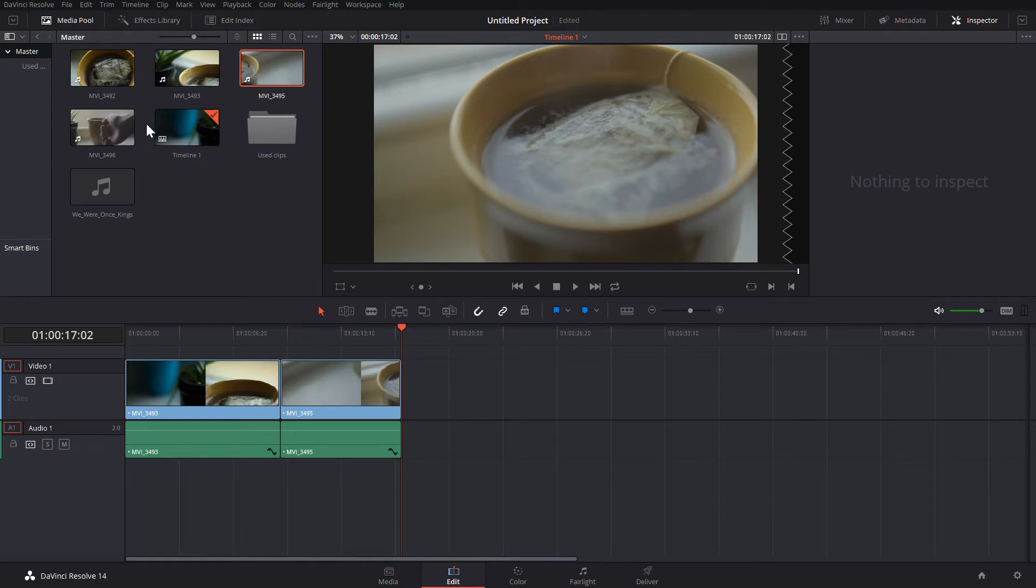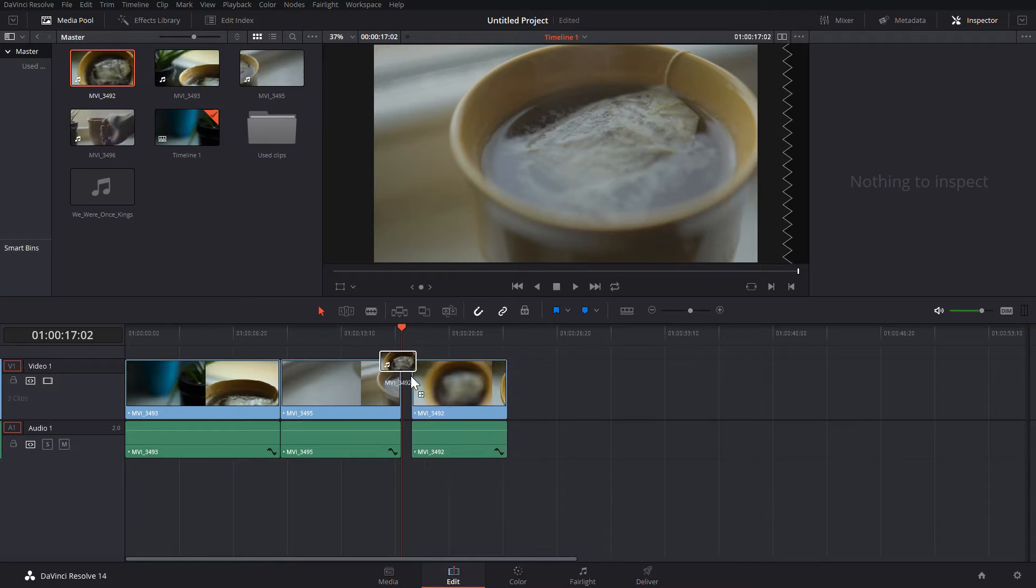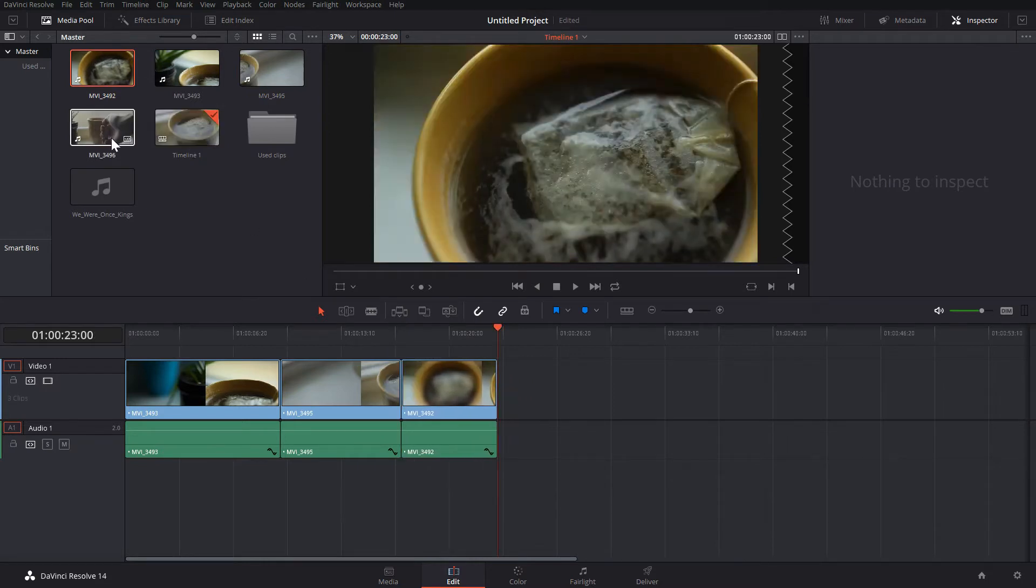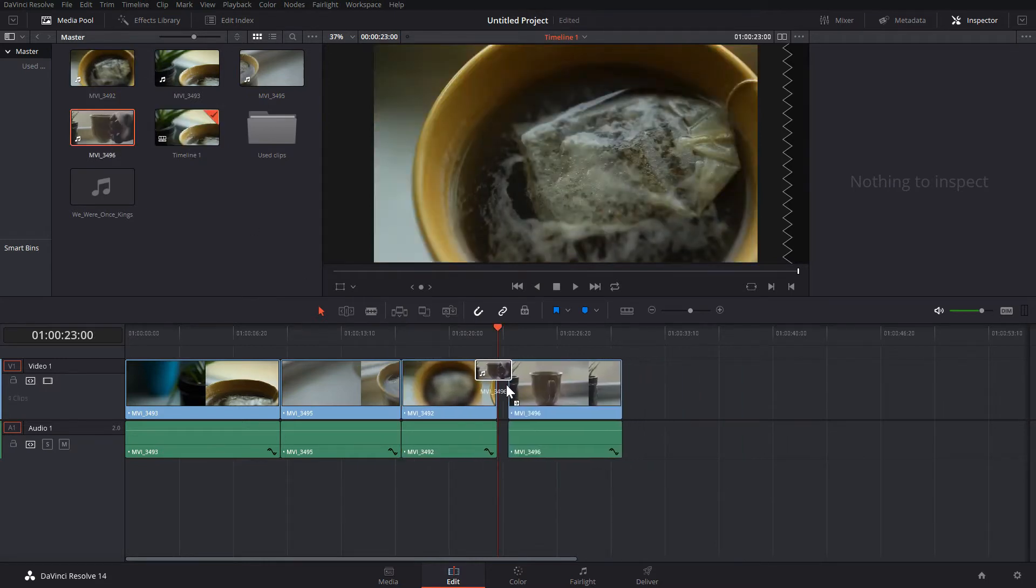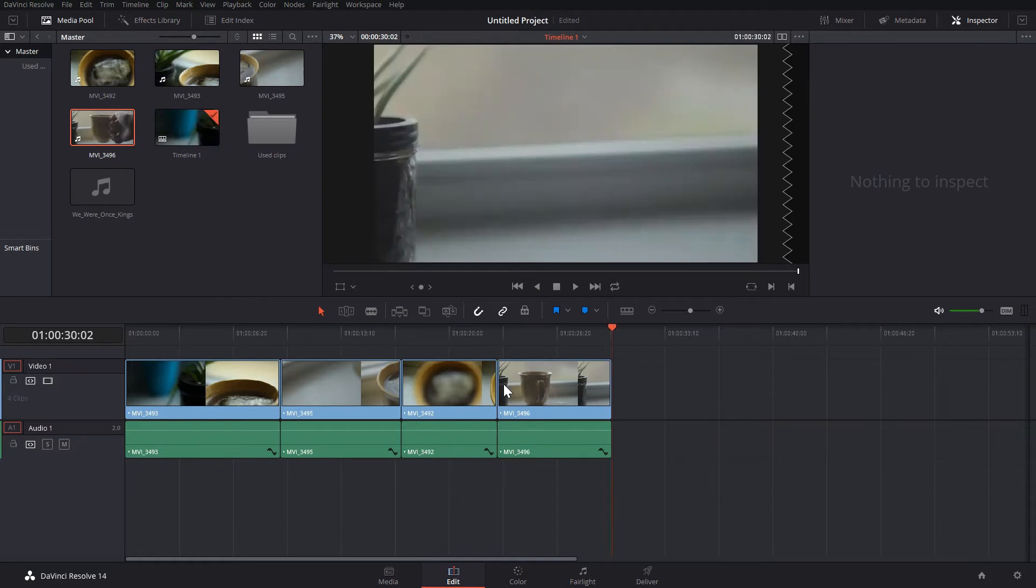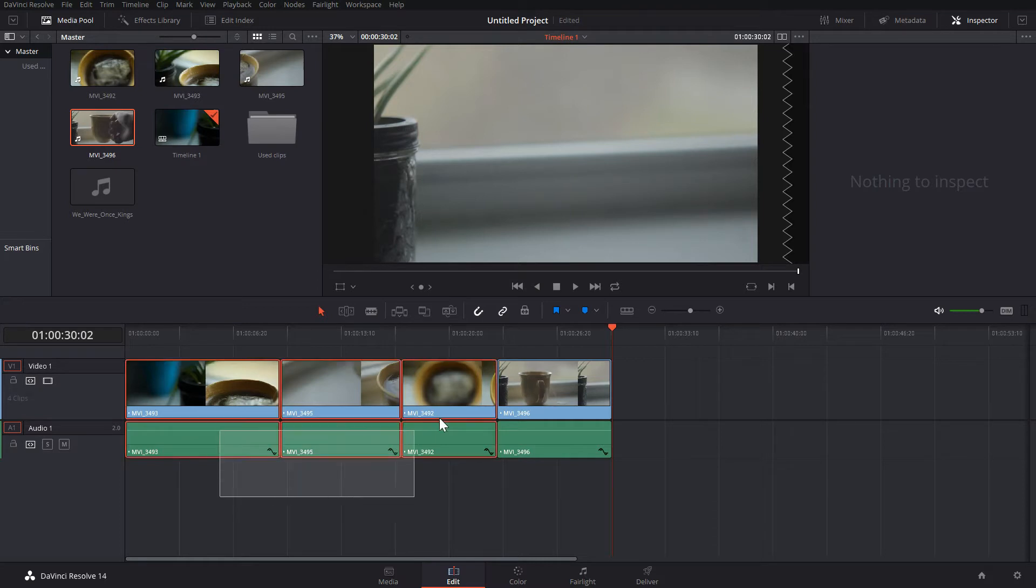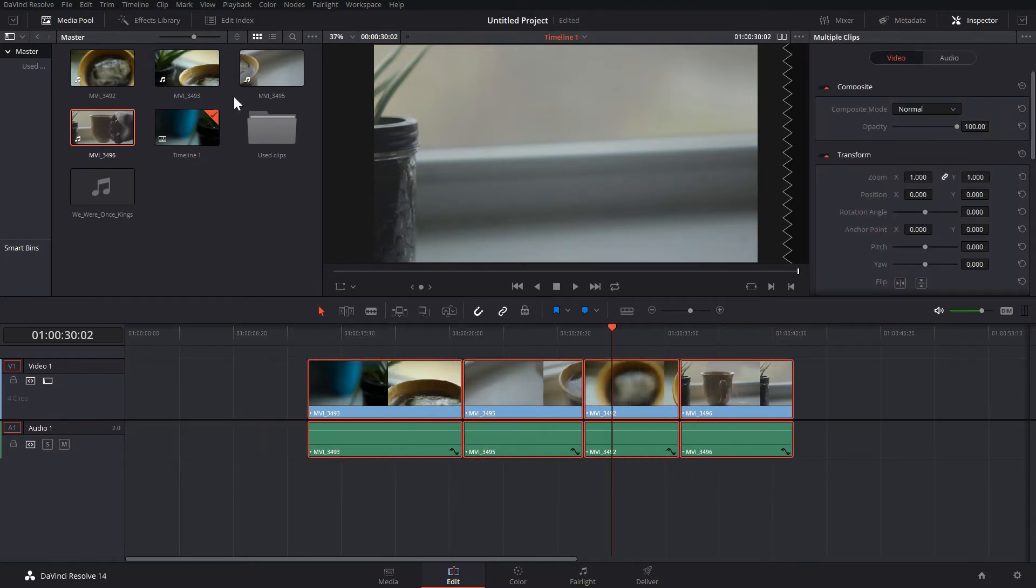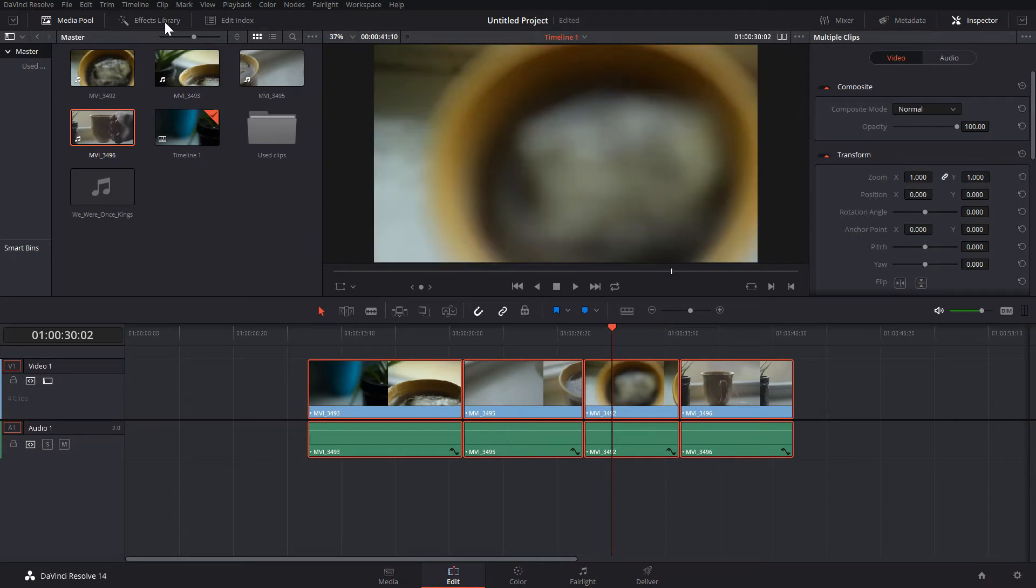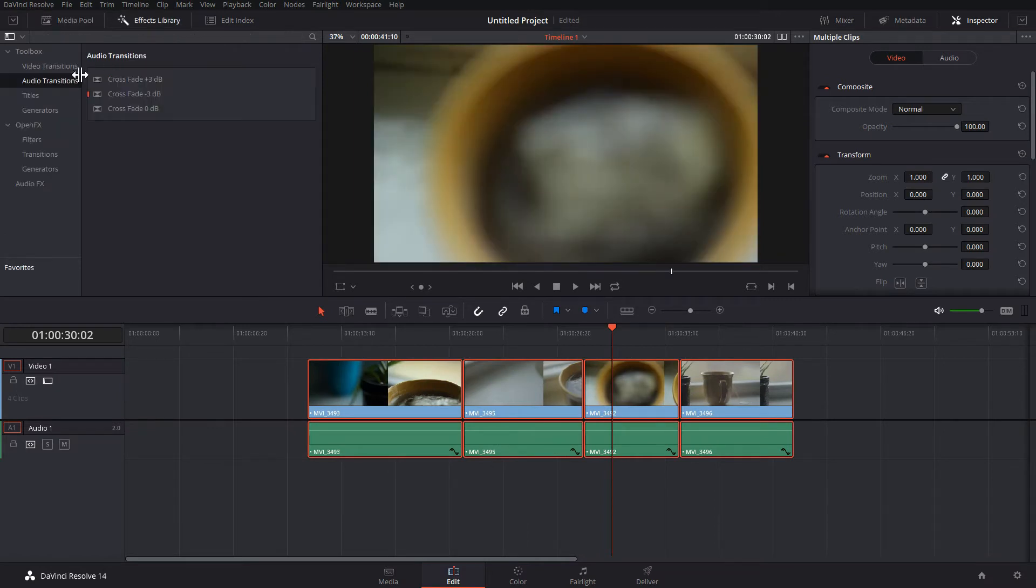Turning on the magnet will make everything snap to the nearest end. Now let's add a title. Select your clips and move them over a bit to make room for it. Then head up to the Effects Library and drag Title down to the timeline.